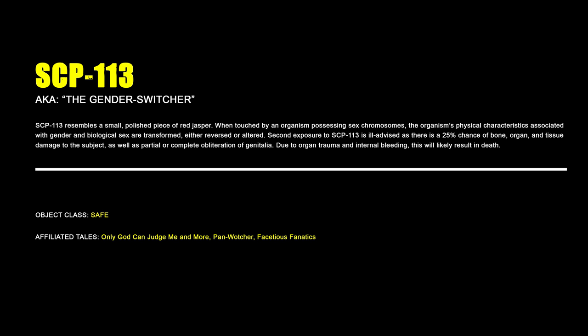SCP-113, The Gender Switcher. SCP-113 resembles a small polished piece of red jasper. When touched by an organism possessing sex chromosomes, the organism's physical characteristics associated with gender and biological sex are transformed, either reversed or altered. Second exposure to SCP-113 is ill-advised, as there is a 25% chance of bone, organ, and tissue damage to the subjects, as well as partial or complete obliteration of the genitalia. Due to organ trauma and internal bleeding, this will likely result in death.